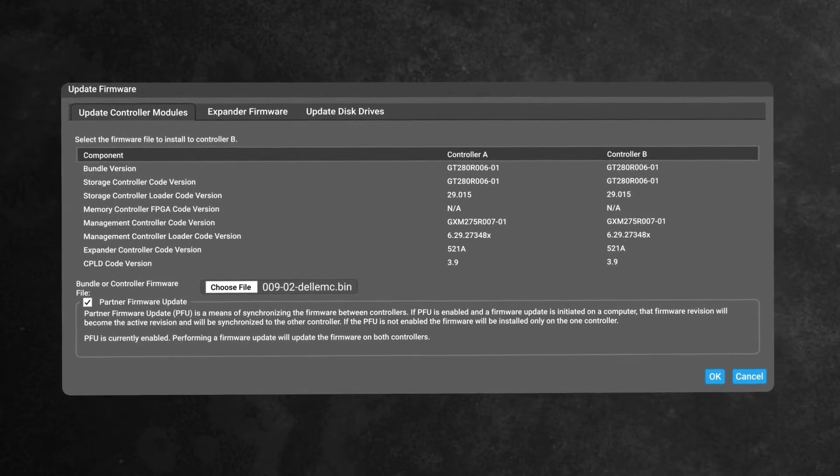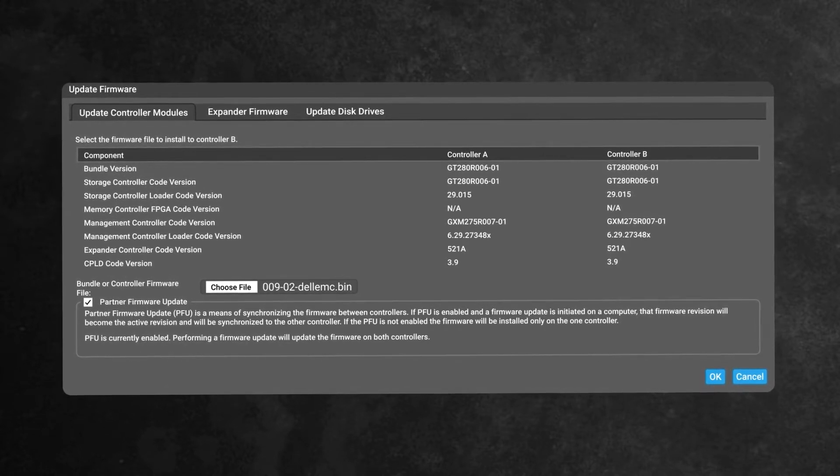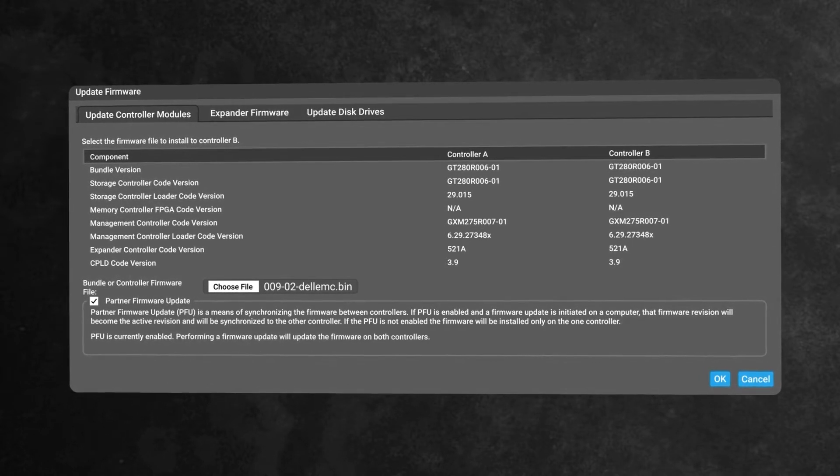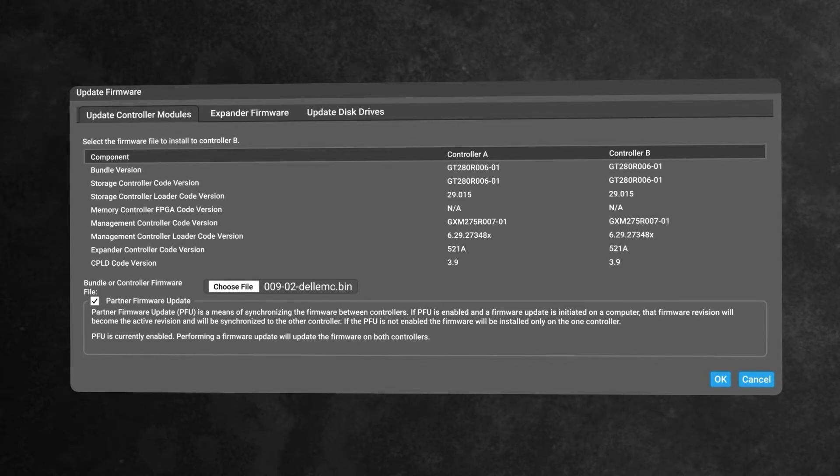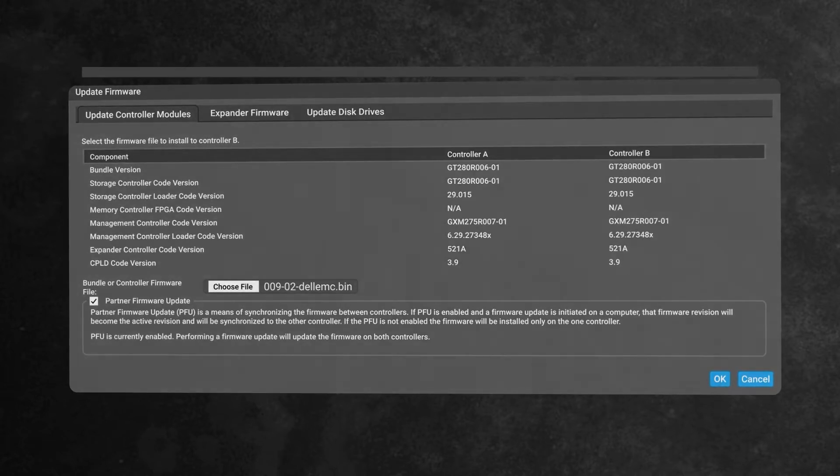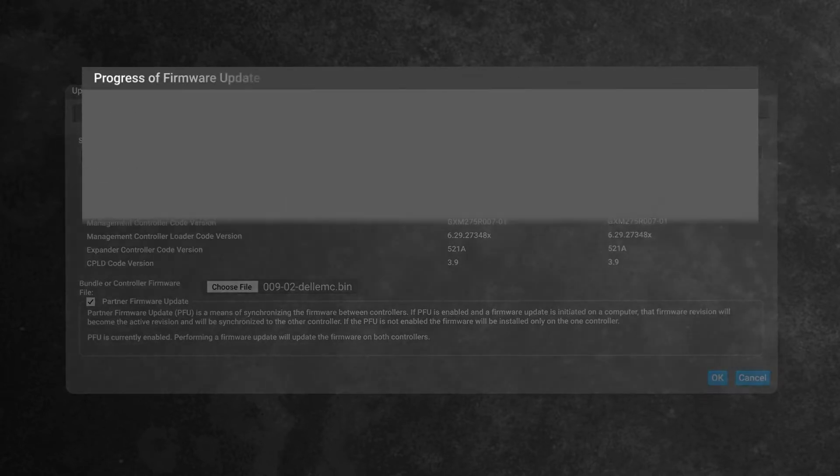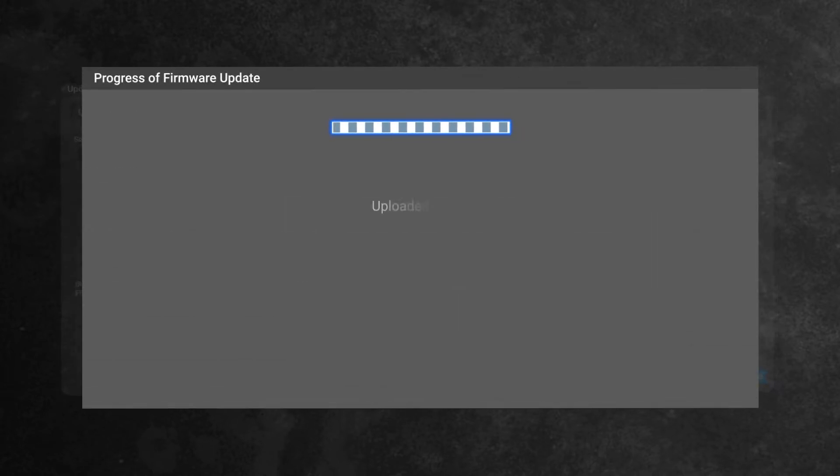Here we can see the ME4 storage manager and the update bin file that has been downloaded from the Dell support page. Once the update has begun, you should see this progress screen appear.